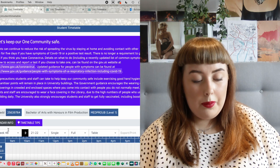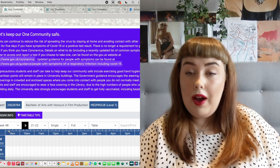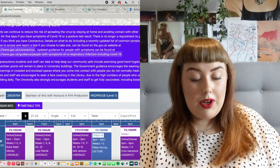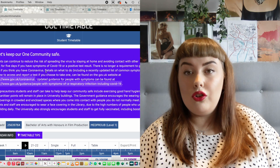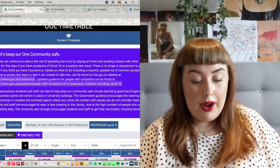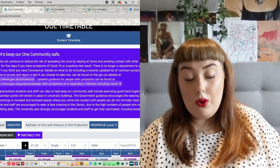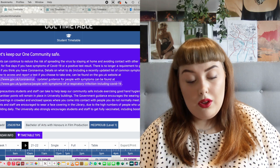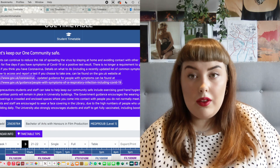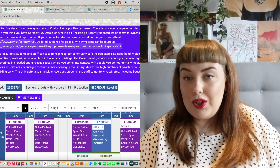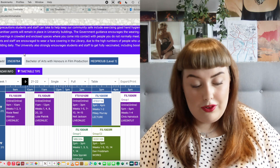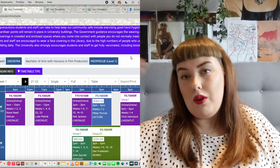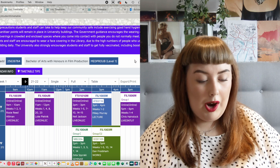When it comes up, you're still going to have that COVID information at the top, and you're going to want to check that your name and your student ID number is correct. You're also going to want to check that your course is correct and the level that you are — so level one is first year, level two is second year, level three is third year, and then anything more than that goes up numerically.